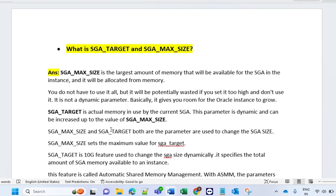The next question is: what is SGA_TARGET and SGA_MAX_SIZE? SGA_MAX_SIZE is larger than SGA_TARGET — keep this in mind because SGA_TARGET can grow up to SGA_MAX_SIZE. SGA_MAX_SIZE is the largest amount of memory that will be available for the SGA in the instance and it will be allocated from memory. You don't have to use it all, but it will be potentially wasted if you set it too high and don't use it. It is not a dynamic parameter.